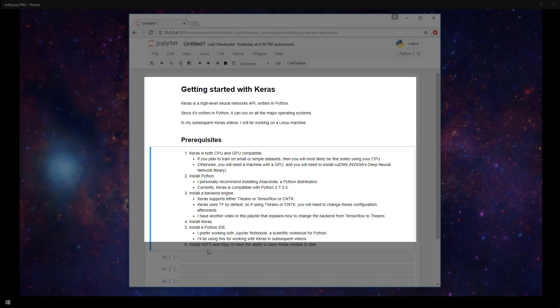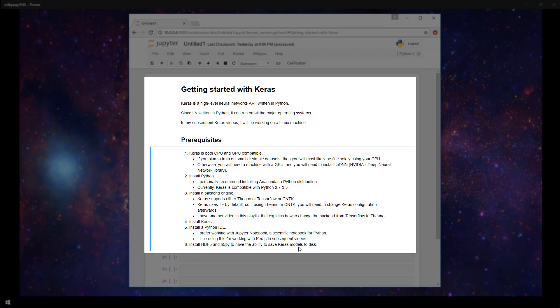And lastly, an optional library that you can install is HDF5 and H5Py. Those are required if you want to have the ability to save your Keras models to disk.